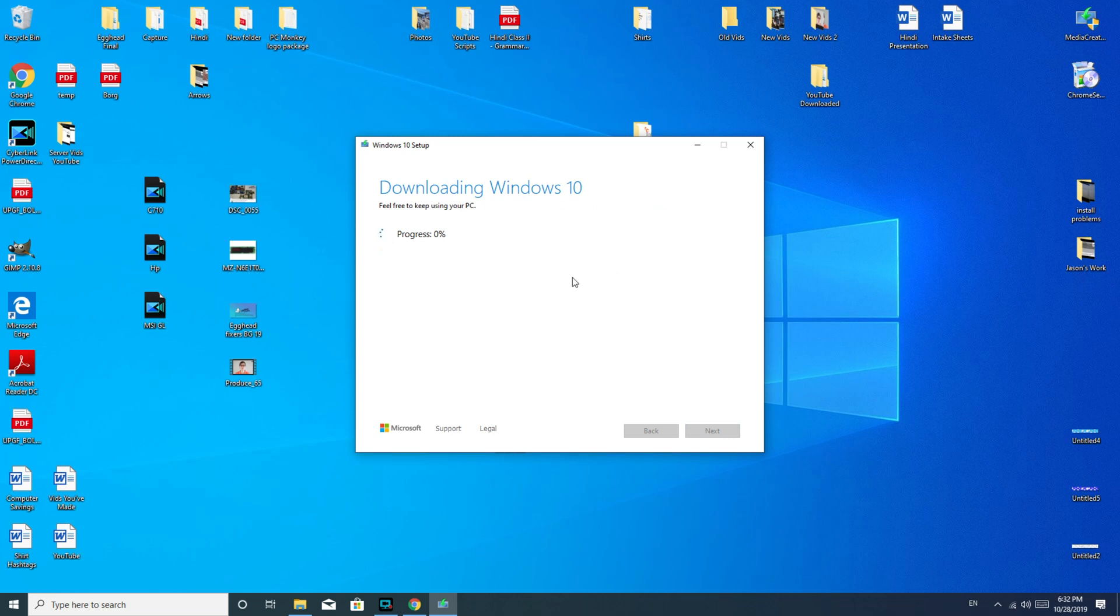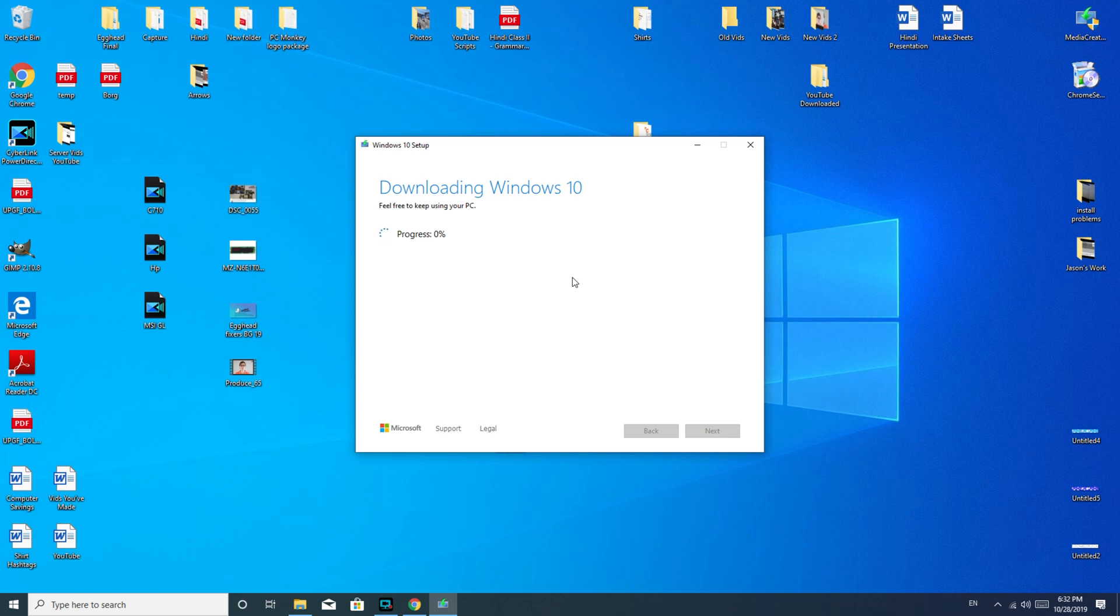And then it downloads forever. So I'm going to go ahead and speed up so you can see the next step. As you see, it's finished downloading, and now it's creating the Windows 10 media or Windows 10 USB. So just a little bit while longer, and I should be all set.